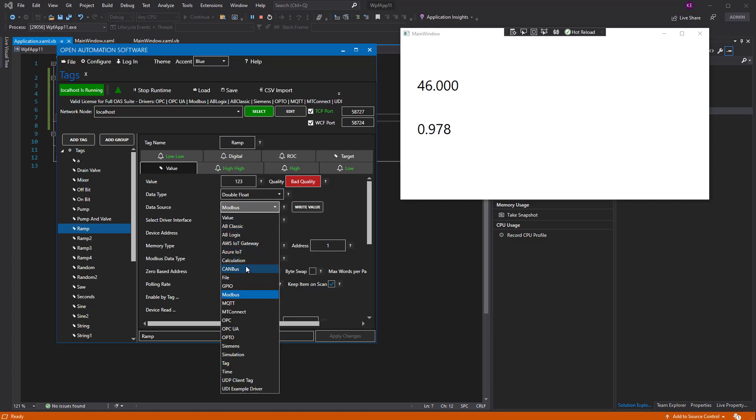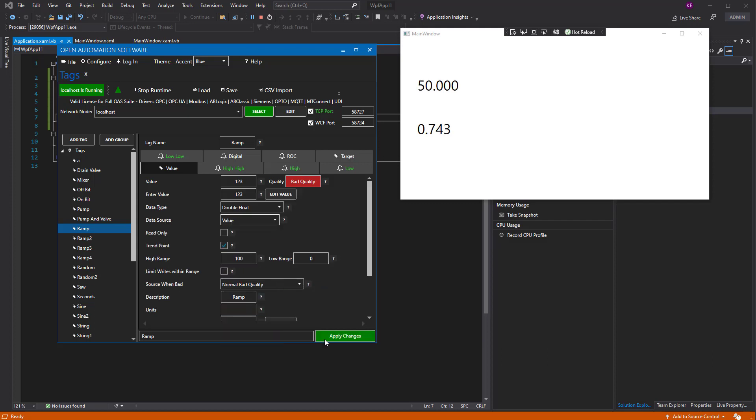We go back to good quality, we'll just set it back to a value. And there we see that it's switched back to the primary node. That's it.